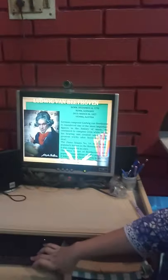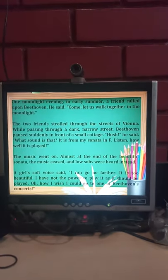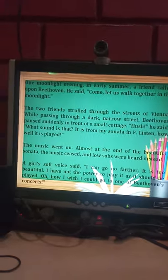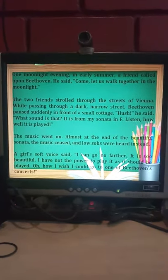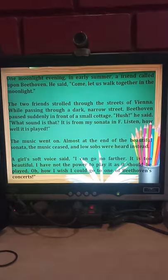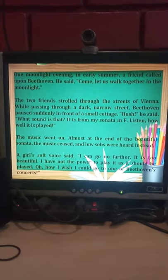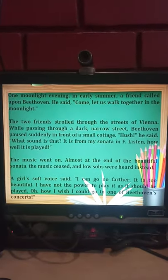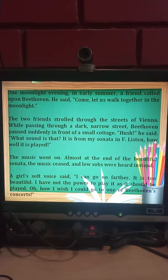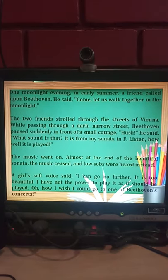Let us now start the lesson. One moonlight evening in early summer, a friend called upon Beethoven. He said, 'Come, let us walk together in the moonlight.' The two friends strolled through the streets of Vienna. While passing through a dark narrow street, Beethoven suddenly paused in front of a small cottage. 'Hush,' he said. 'What sound is that? It is from my sonata in F. Listen how well it is played.'